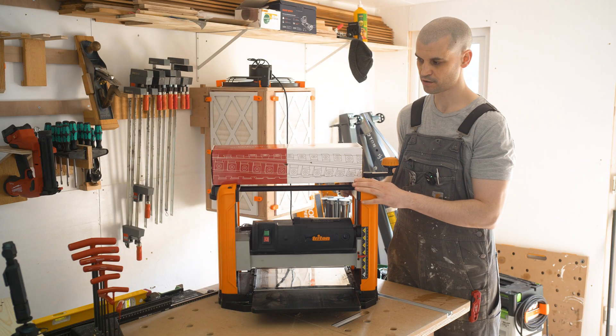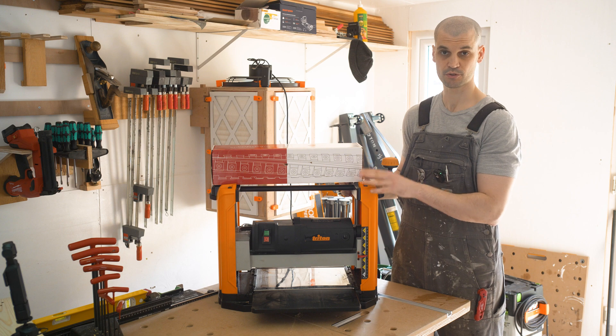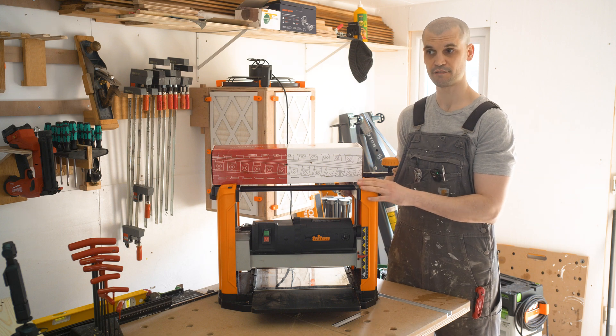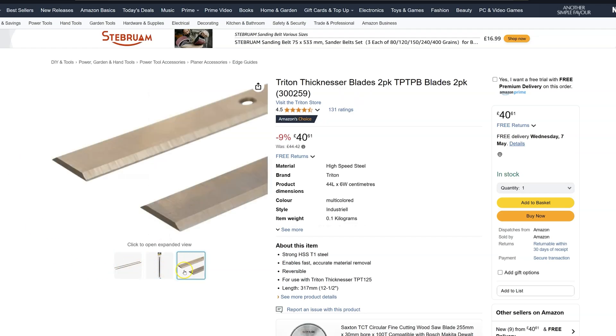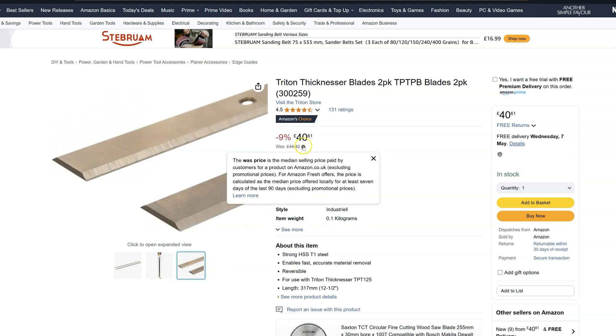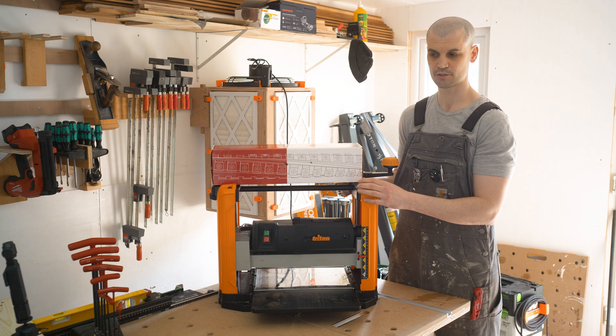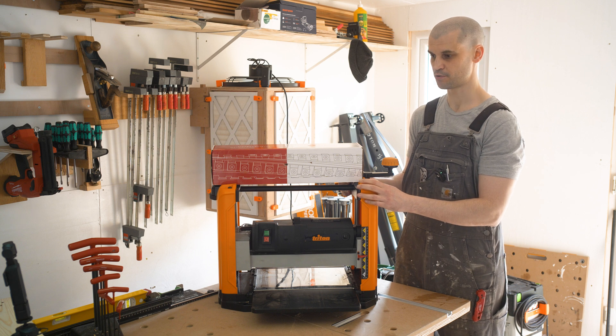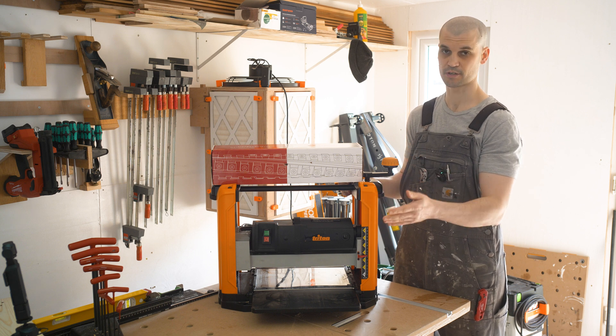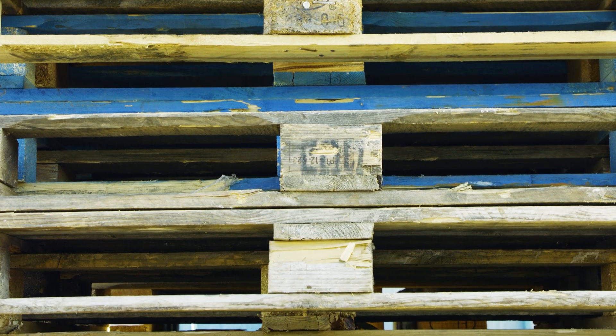Replacement blades, I think the genuine ones from Triton are £40 for a pair. You can get third party ones and they range from about £15 to £30 for a pair of blades. So that can add up in cost quite quickly, especially if you plan to reclaim wood like what I do.